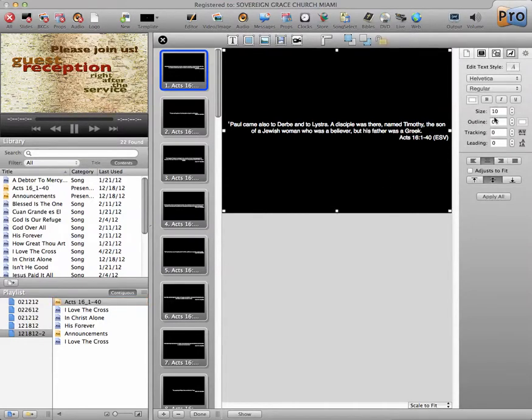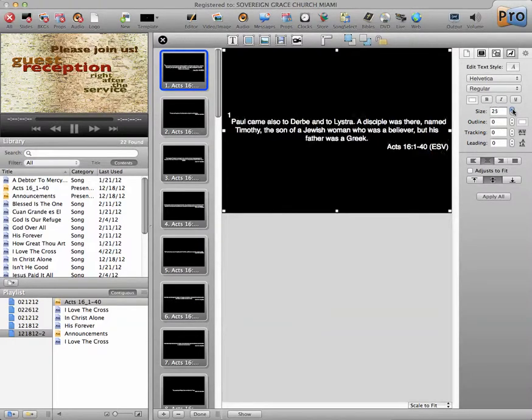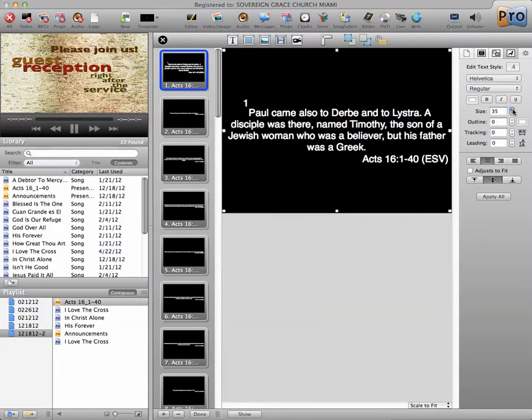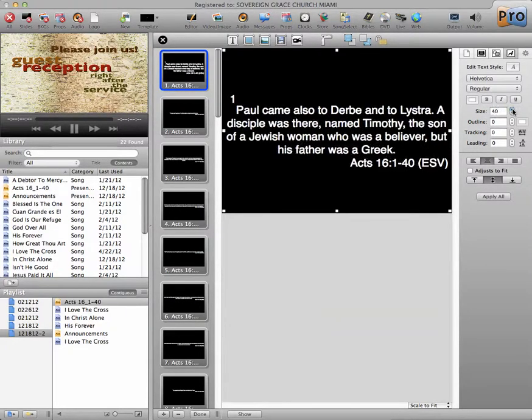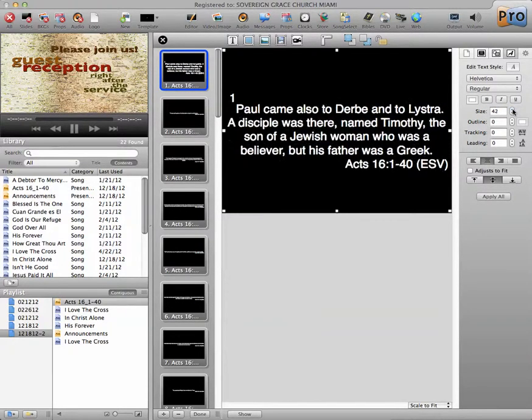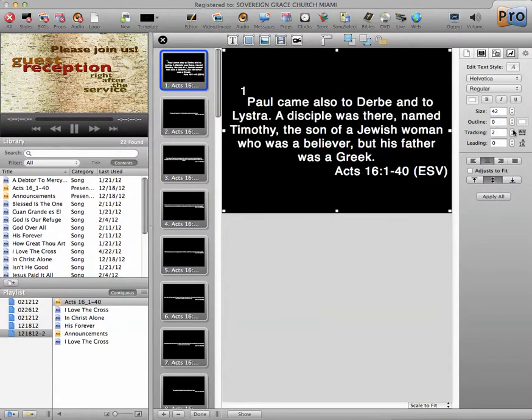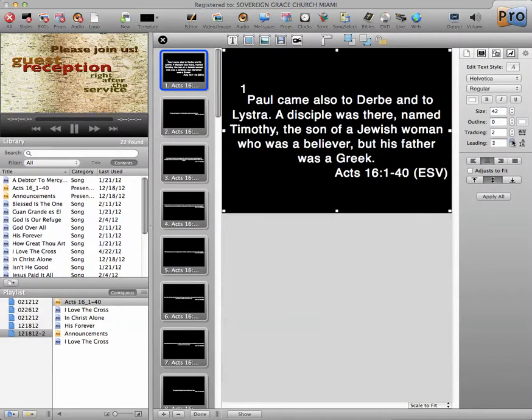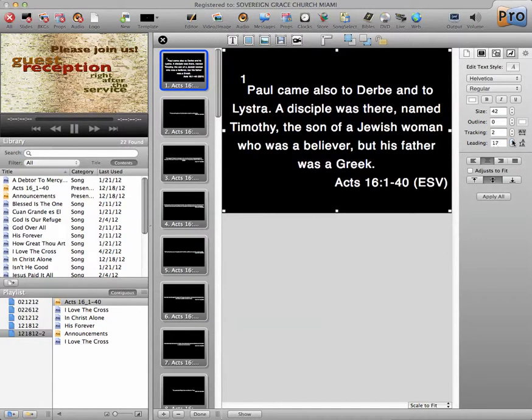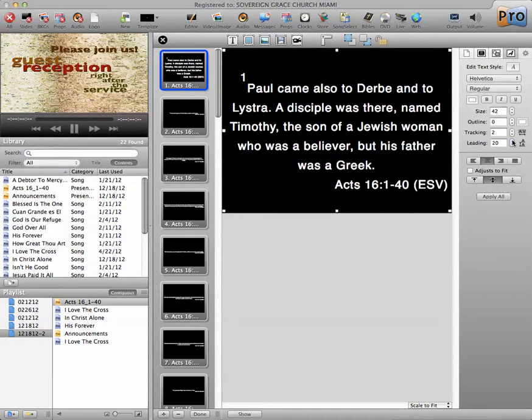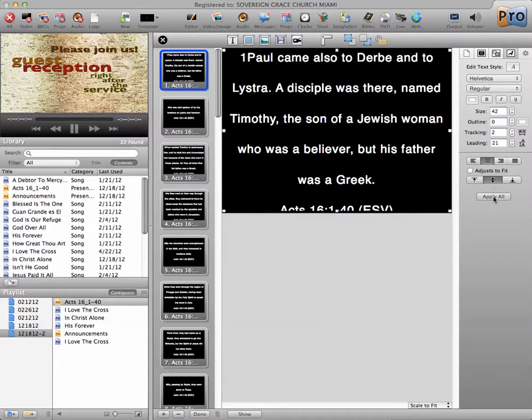I'm going to edit this to 42 to 21. It's typically how we format this, and I'm going to hit Apply All, and that throws everything out of whack.